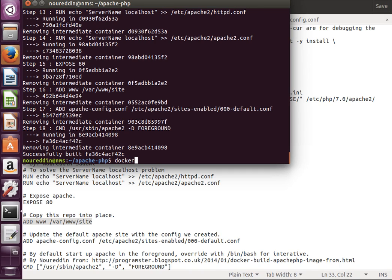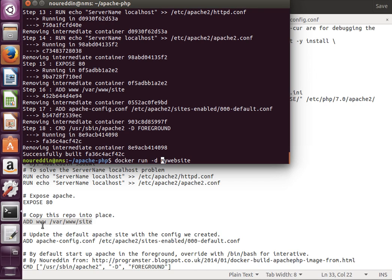If we do docker images, then our image should be ready. We can run it by doing docker run. We call it my_website, so it should run. Run it in the background by using -d. By the way, if you remember, we exposed port 80.